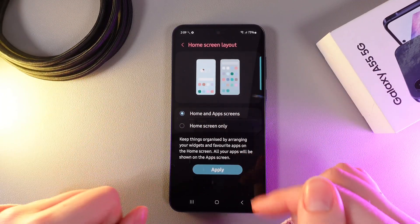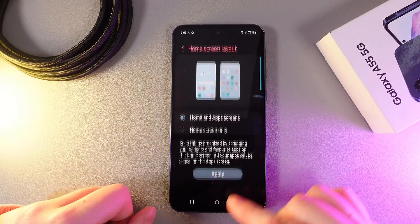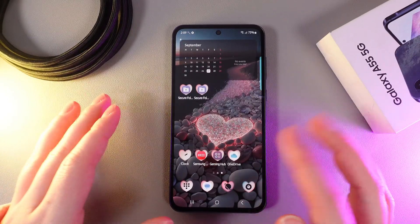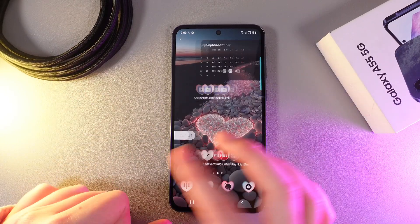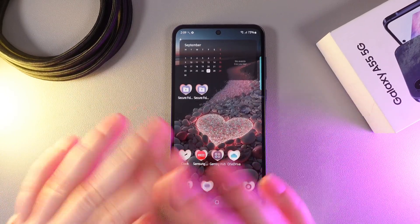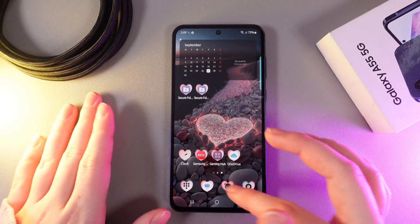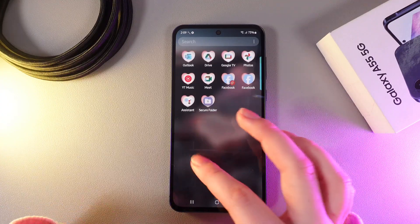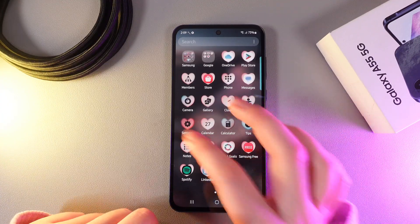Let me show you how it looks. I'll click Apply, and now we can see that on my home page I have only selected apps. To see all of the apps I would need to swipe up and I'll get to this list.